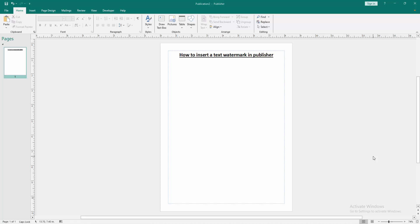Assalamualaikum. Hello friends, how are you? Welcome back to my another video. In this video, I am going to show you how to insert a text watermark in Microsoft Publisher. Let's get started.